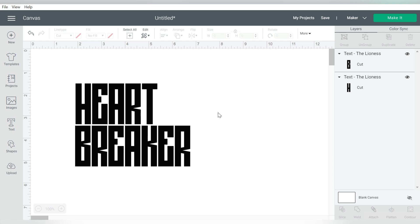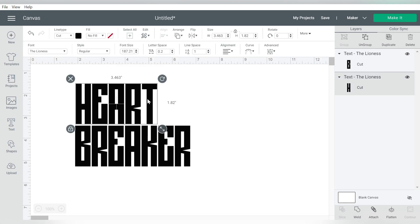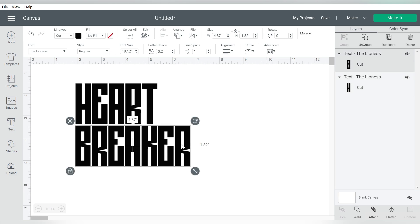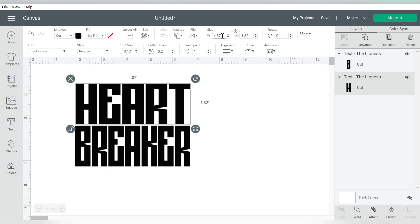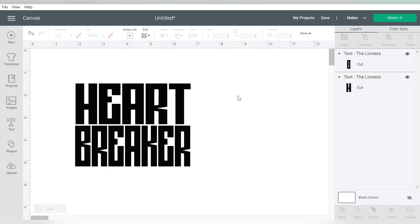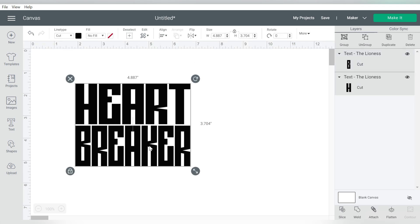You may be asking, why did I type these out as two separate text groups? That is because I want to make them the same width. So I see that here, the word Breaker is 4.87 inches wide. So I'm going to copy that, and I'm going to click on Heart, unlock the aspect ratio, and paste in that measurement. So that way, they're the same width exactly.